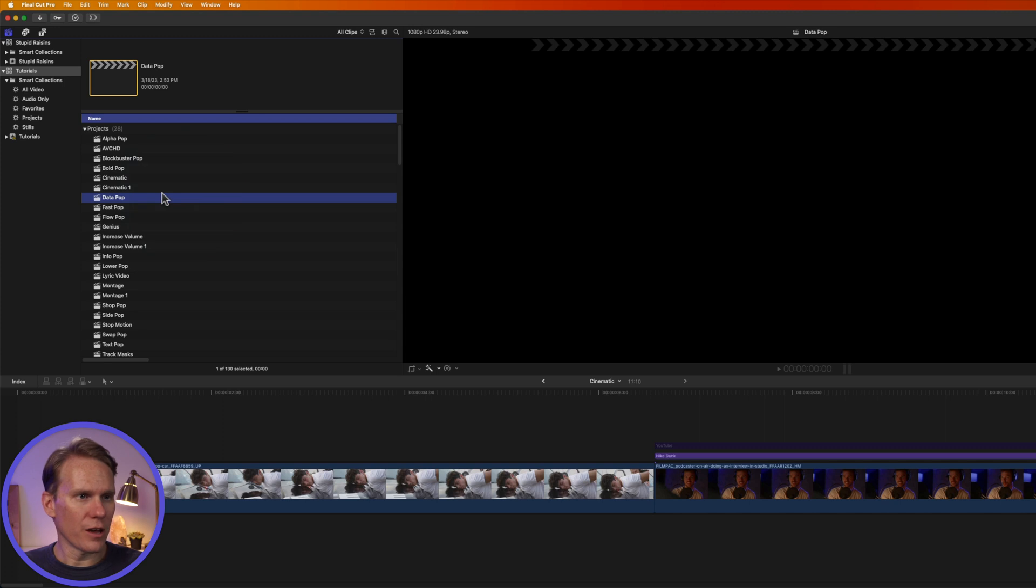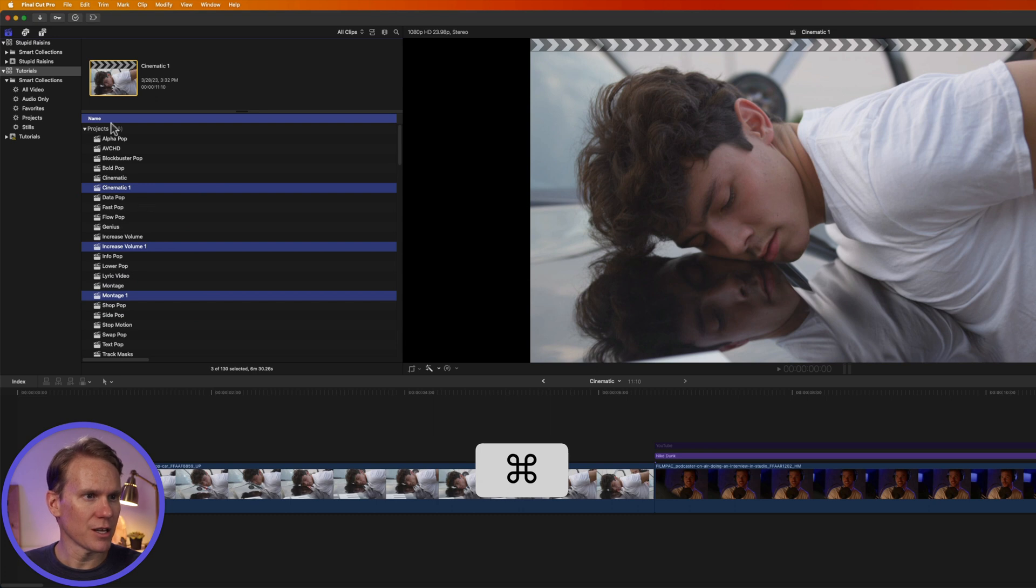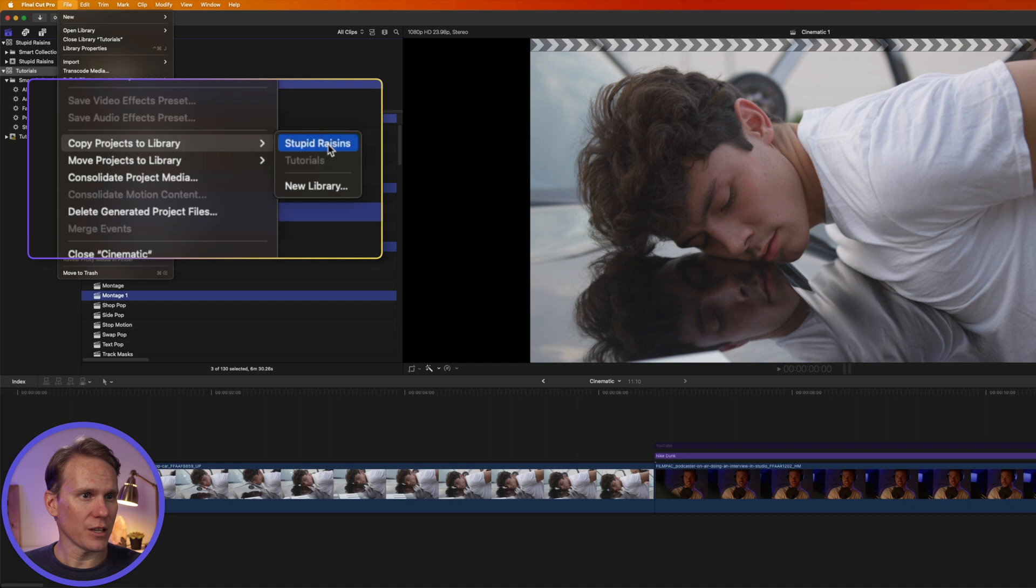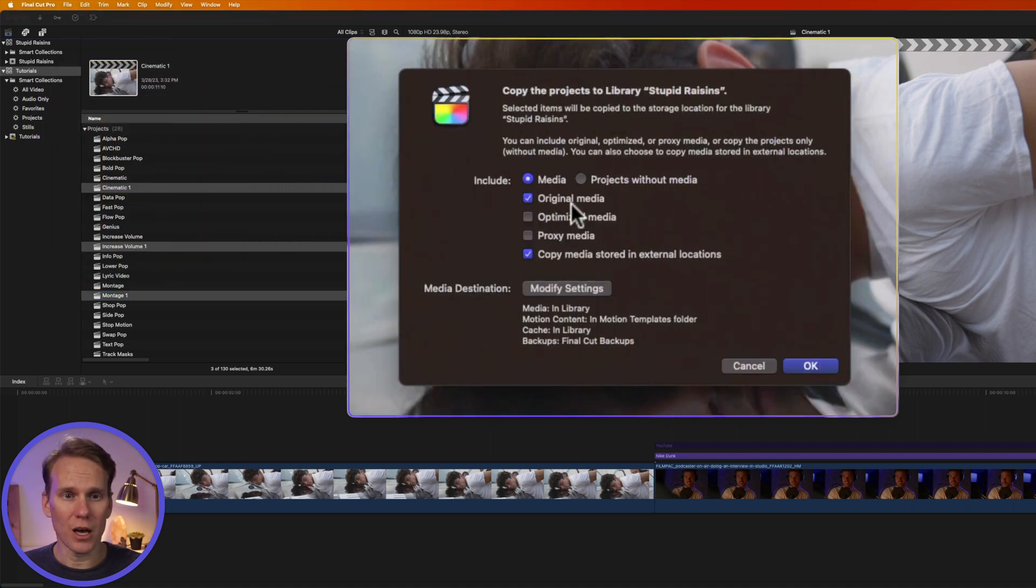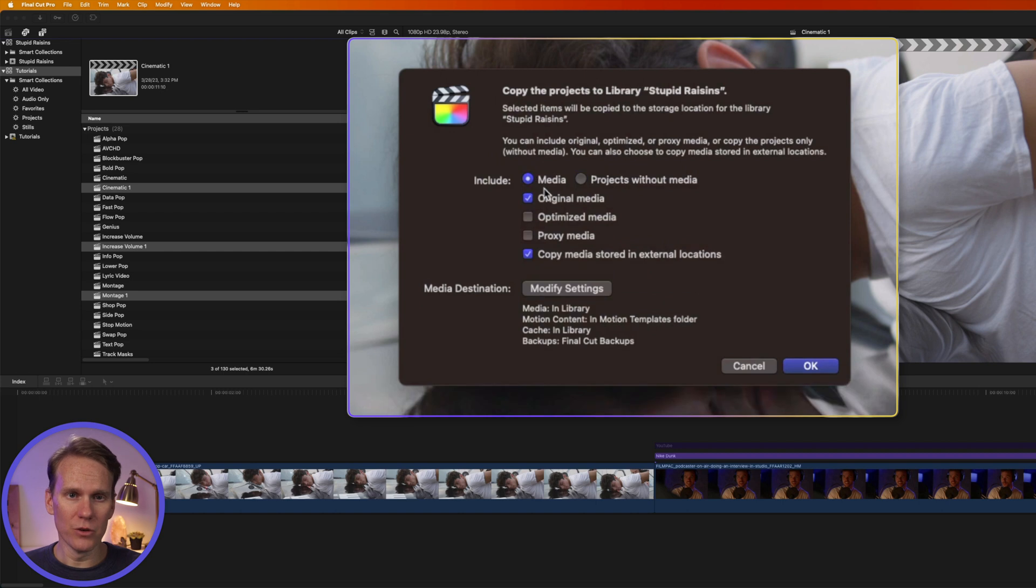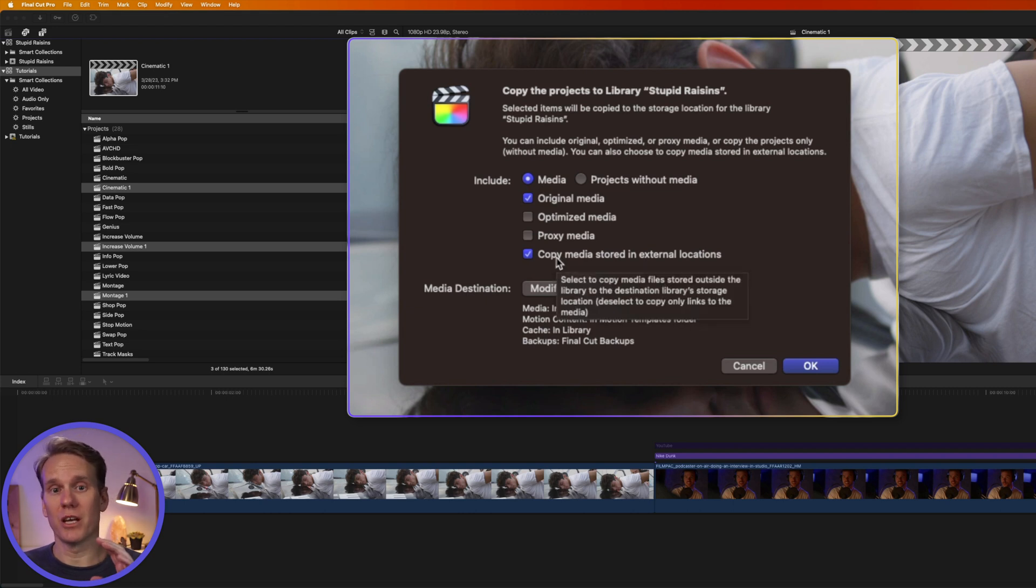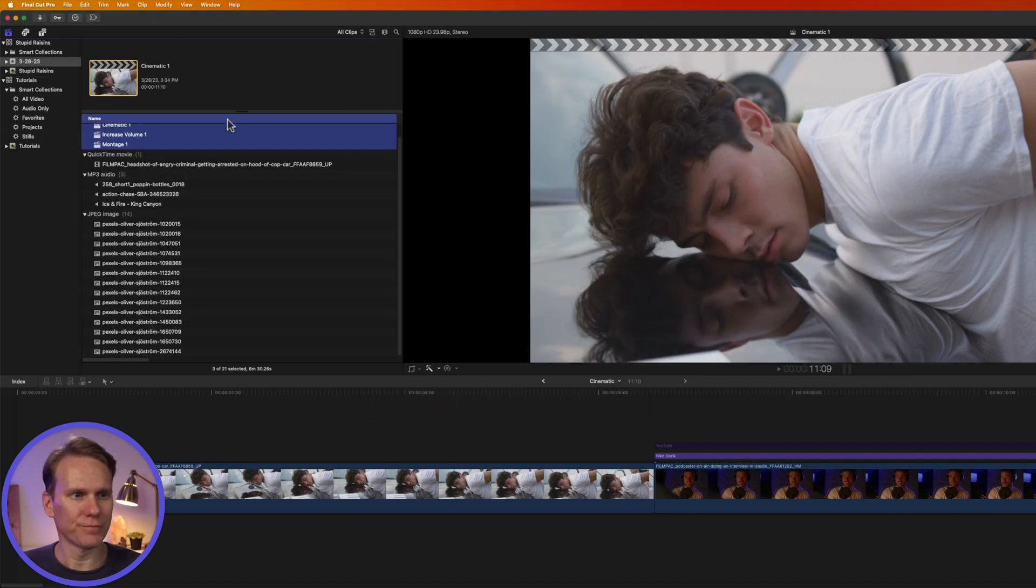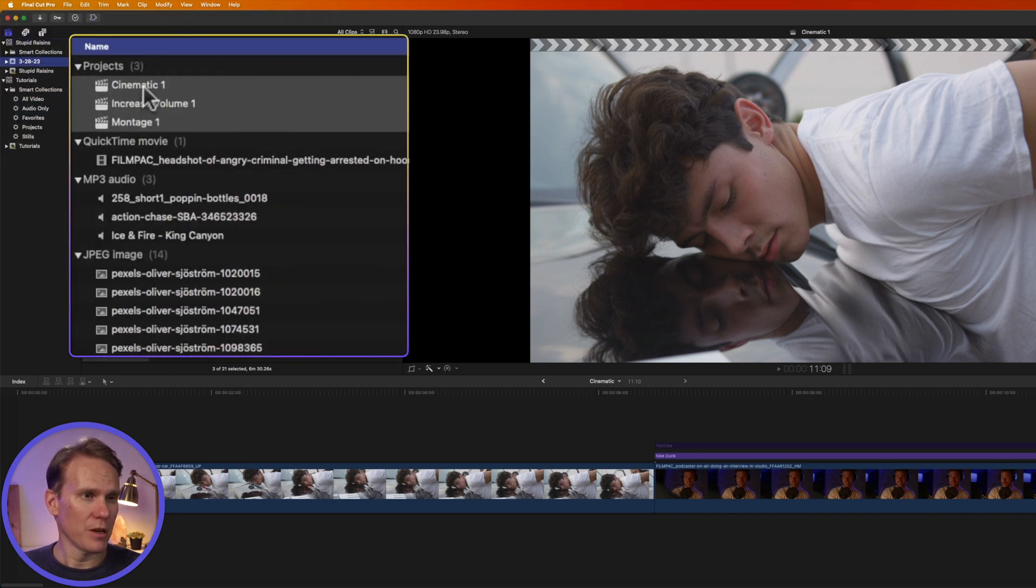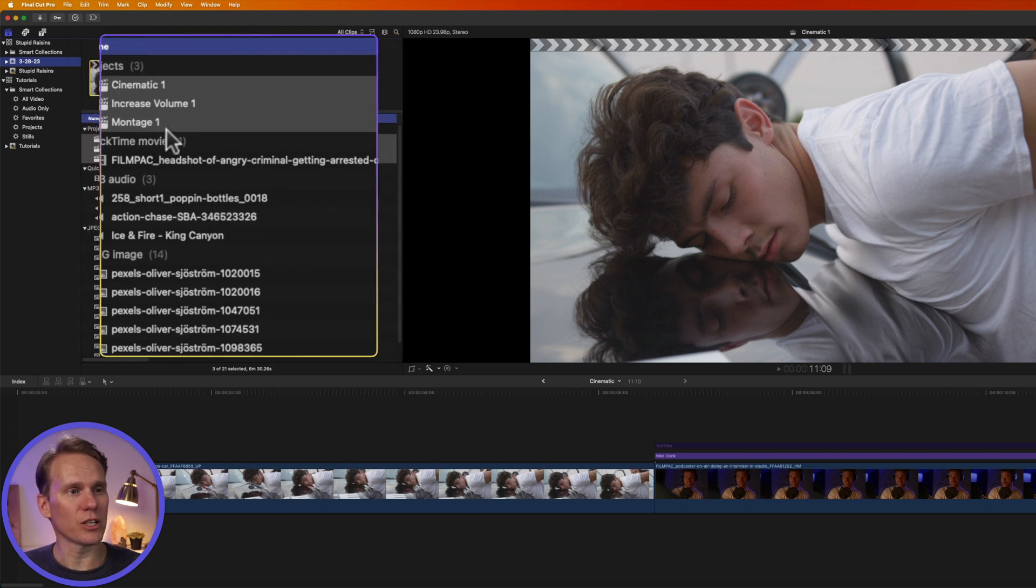If I want to copy my projects, I can just select them. I'll hold down Command and select these guys. Then I can go up to File and select Copy Projects to Library. I can select one of my other open libraries or create a new library. Let's select Stupid Raisins. This window is asking me what I want to copy over. Do I want to include the media, like the videos and pictures, or do I just want the project without the media? If I do include the media, do I want Original Media, Optimized, Proxy? Do I want to copy media that's stored in an external location, like in another folder or on another hard drive? And then press OK. You'll see that Final Cut created a new event in the library and it copied my projects and also copied over the media that's used in those projects.